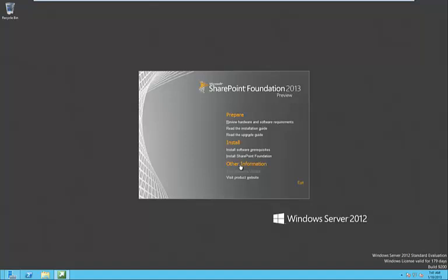In this video, I will demonstrate how to install SharePoint Foundation 2013 on Windows Server 2012 and what obstacles you might encounter during the installation.